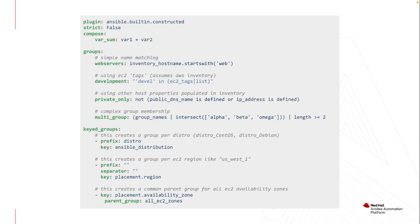And keyed groups remain exactly the same as they do for those dynamic inventories as well, where I can take either host facts, if I've already set facts and cache them, or I can use the existing information from those hypervisors, like the availability zones or regions as they exist.